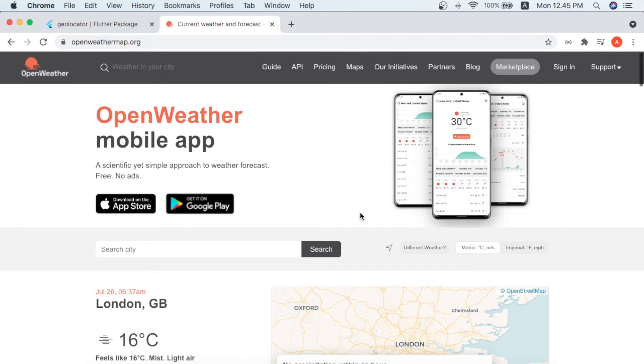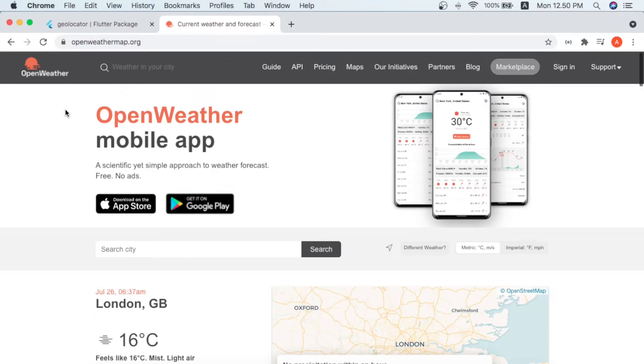Hello everybody and welcome to another Flutter video tutorial. So guys, today I'm gonna start a brand new app which we're gonna name it weather app.